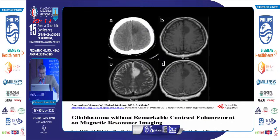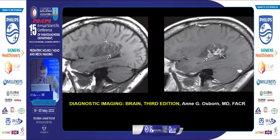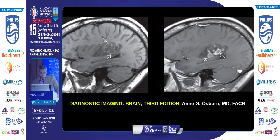An article by Satoshi demonstrated many glioblastomas without significant post-contrast enhancement. On the other hand, heterogeneous enhancement in a low-grade neoplasm, DNET, is also shown here.